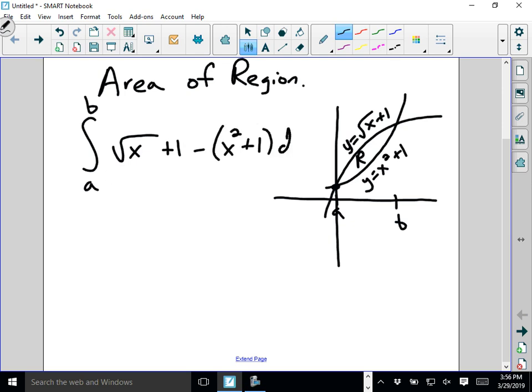So it's always the integral from left to right of top minus bottom. Again, if you have to solve it by hand and the bottom function is a binomial, make sure you put it in parentheses to make sure you get it right. But I just wanted to show you that you can also find the area of a region by doing the integral from bottom to top.